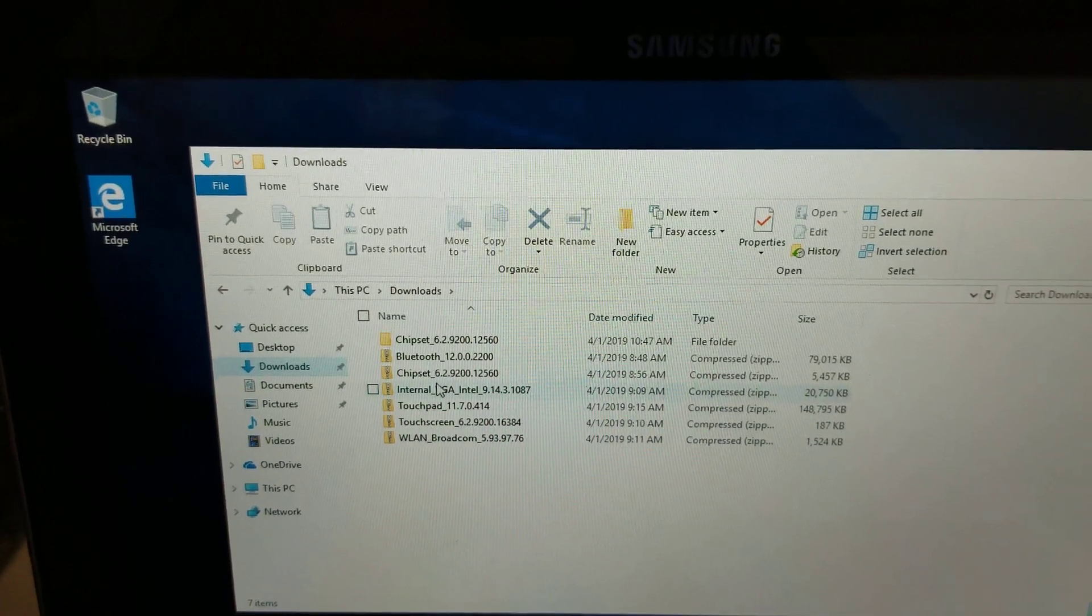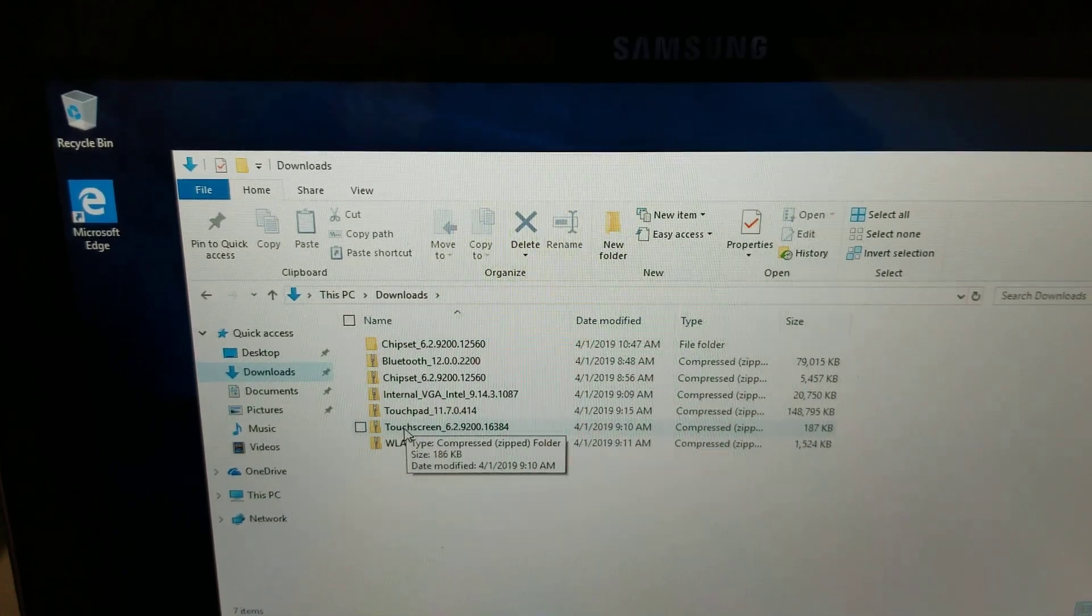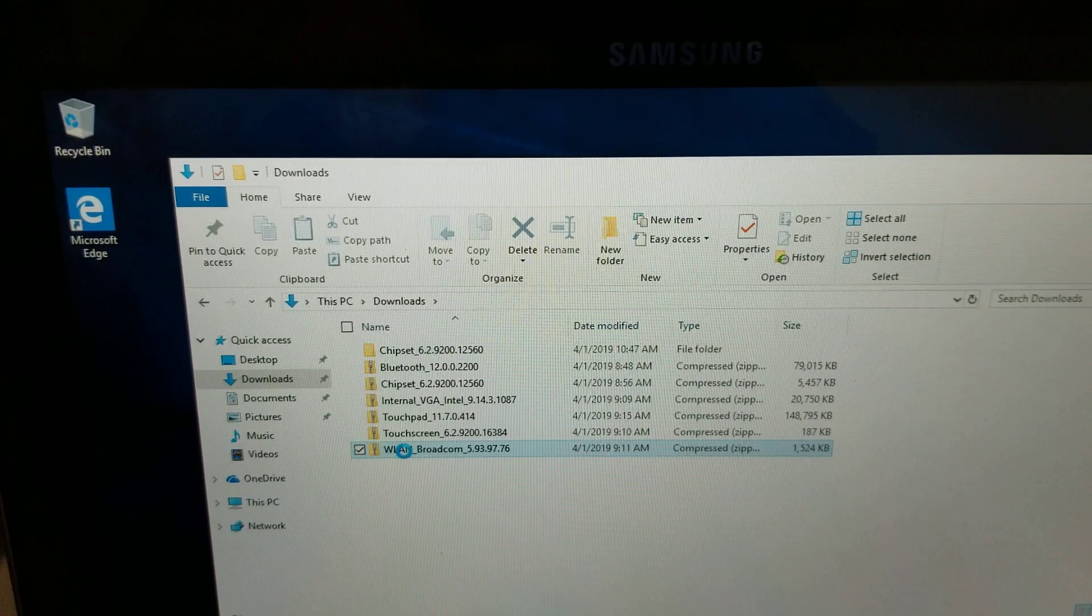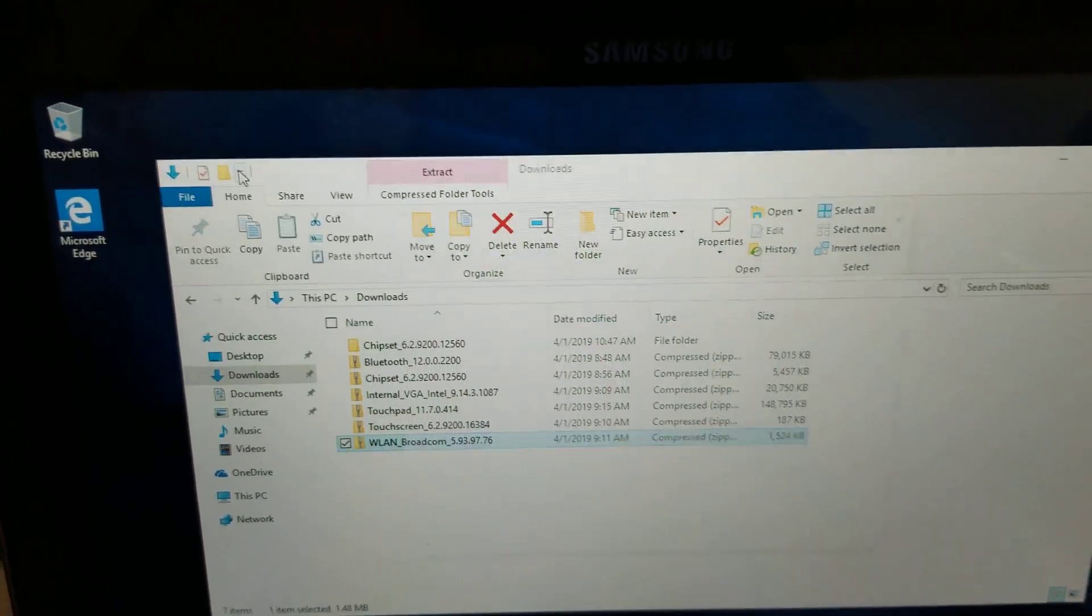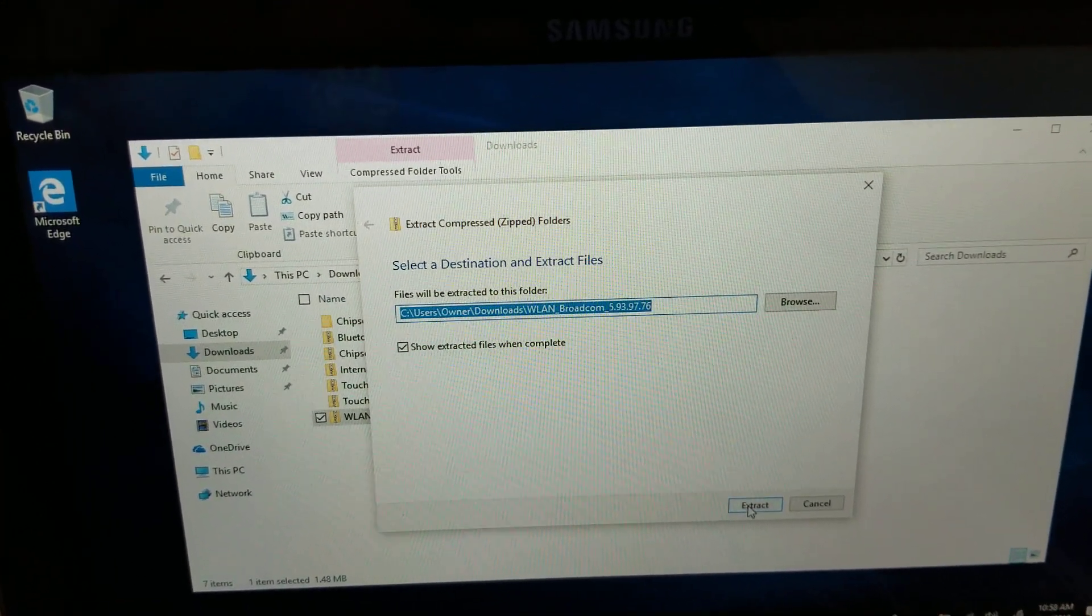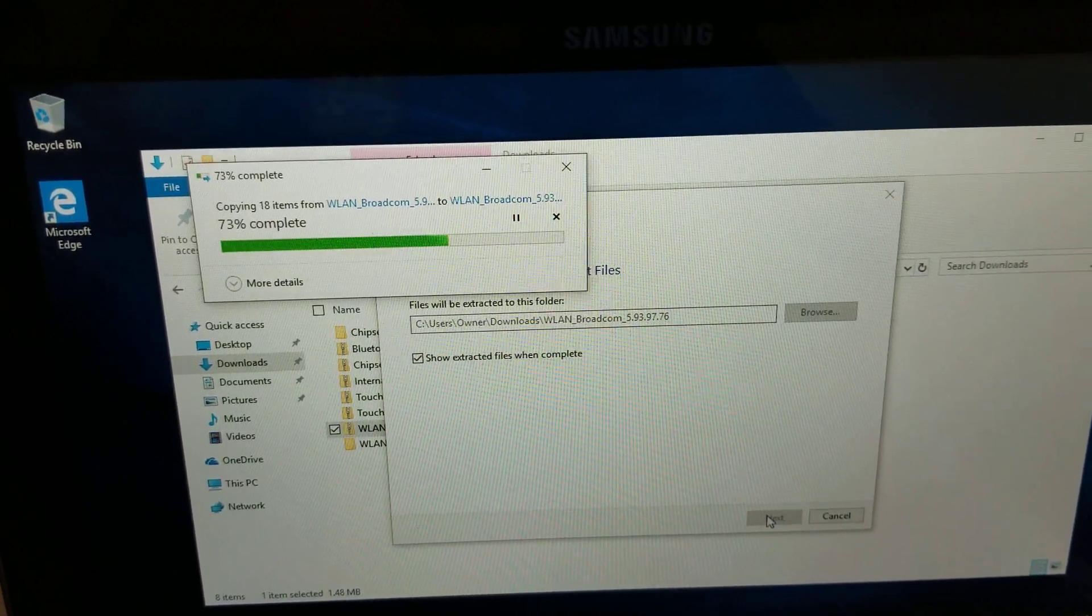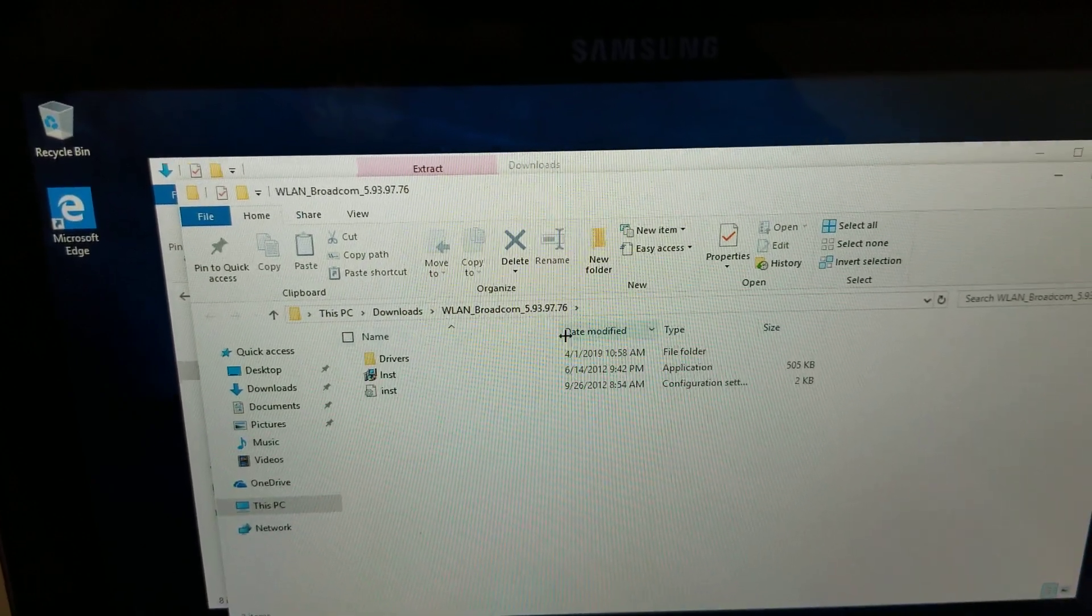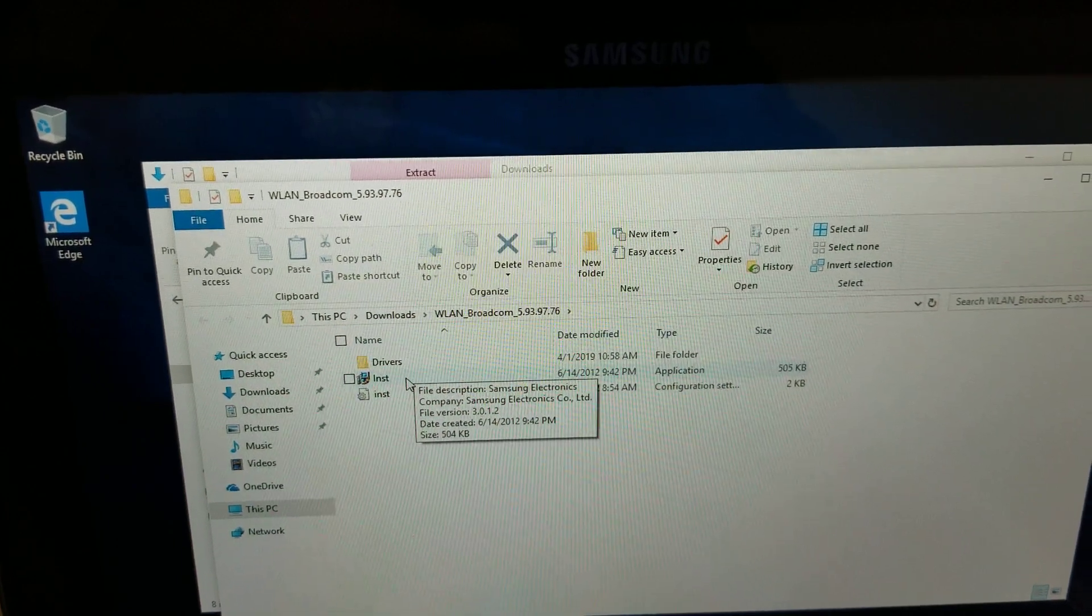I just unzip this chipset and run it and also I'm going to go ahead and do the internal VGA, the wireless LAN. So we do extract all, right now it's connected but I'm just going to show you an example so you click extract.